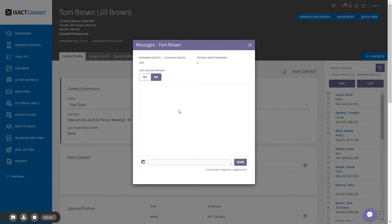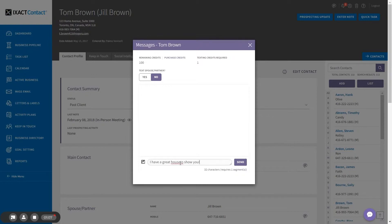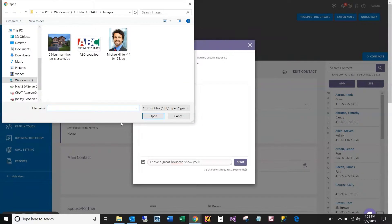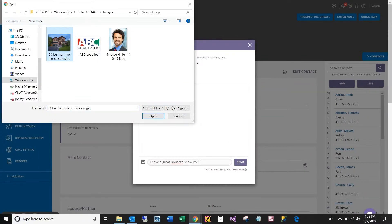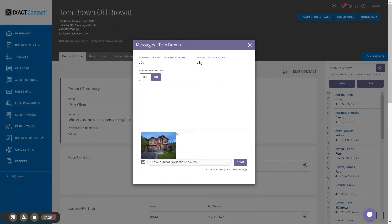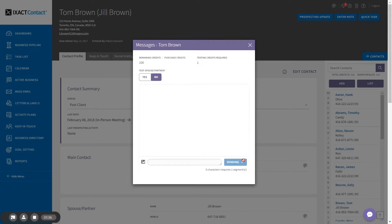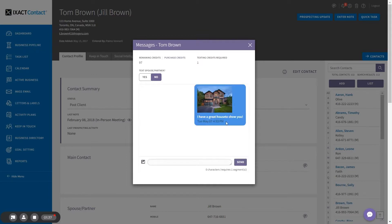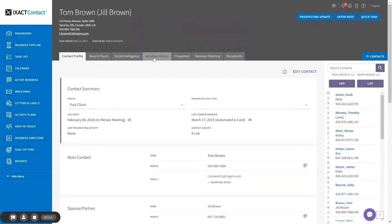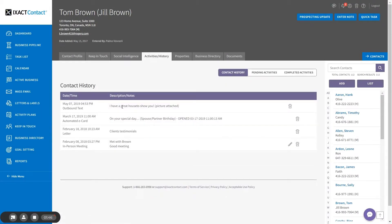To send your text, simply enter your message in the area below. Note that messages over 160 characters will require more than one texting credit. If you want to include a picture with your message, click the attach picture icon and select the picture from your computer. Note that including a picture requires two additional texting credits. The picture file size cannot exceed one megabyte in size. When you have created your message, click send. And there is my first text in my conversation window. All texts are also recorded in the contact's activity history.